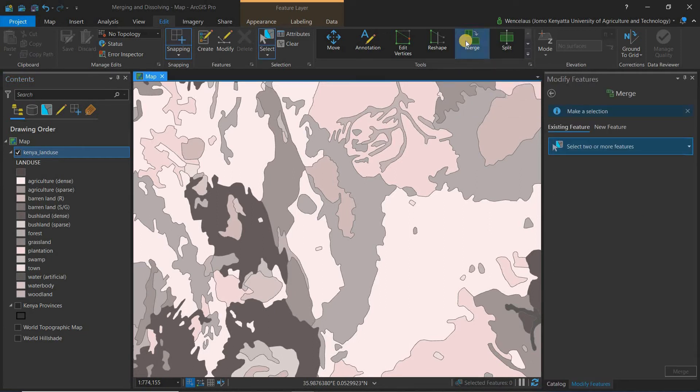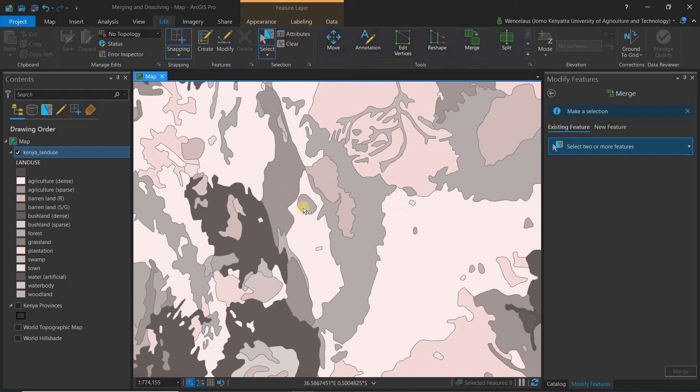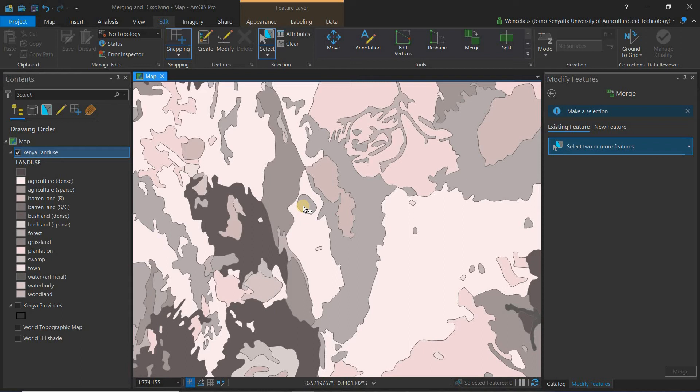This pane opens up and you're told to select two or more features. You can see the cursor has already changed to selection because editing is a continuous process in ArcGIS Pro. You don't have to start it or stop it. You just do your edits and you save the changes or discard the changes.